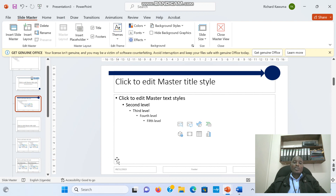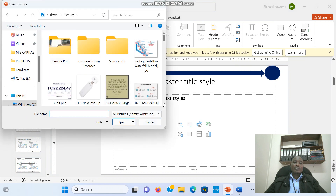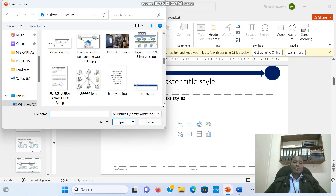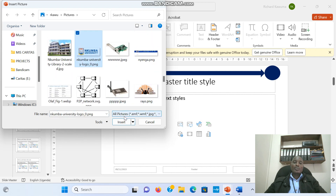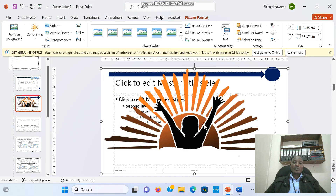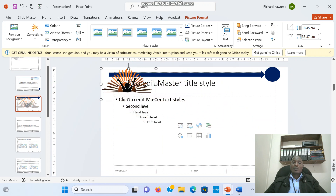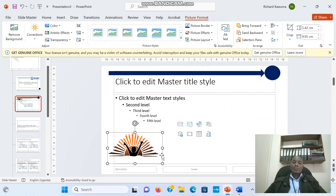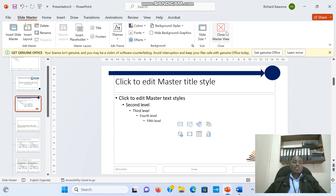This time I'm going to put the logo of the university down here — I'll insert a picture. So all the designs you do depend on you and what you want. Let me put this logo down there. Then I've got to close the Slide Master.